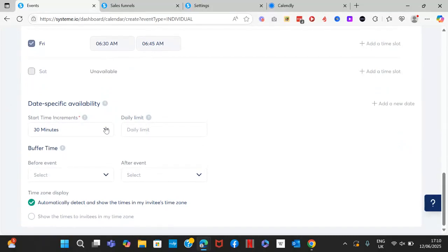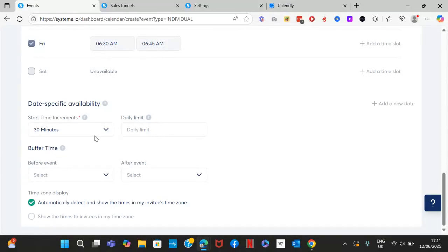Select your time increments — I recommend 15 or 30 minutes. This determines the intervals shown between available slots. For example, with a 30-minute increment and availability from 9 a.m. to 10 a.m., it will show 9:00 a.m. and 9:30 a.m. With a 15-minute increment, it will show 9:00, 9:15, 9:30, and 9:45 a.m.